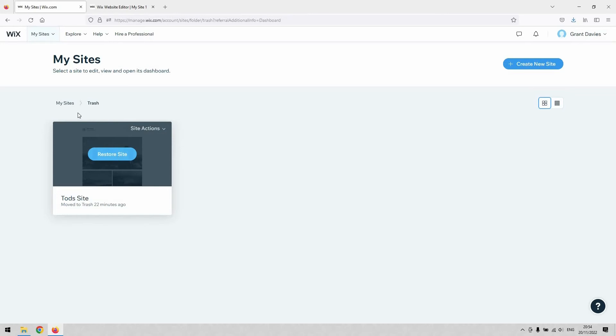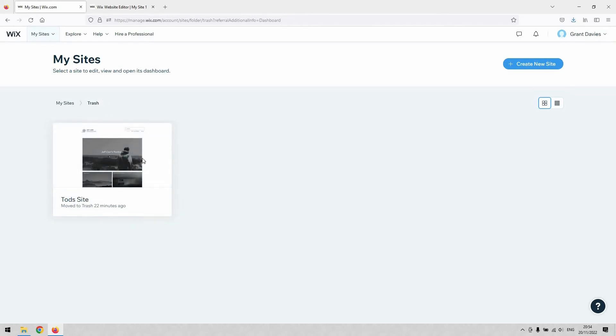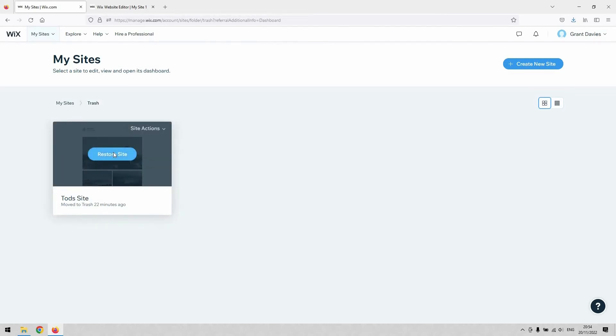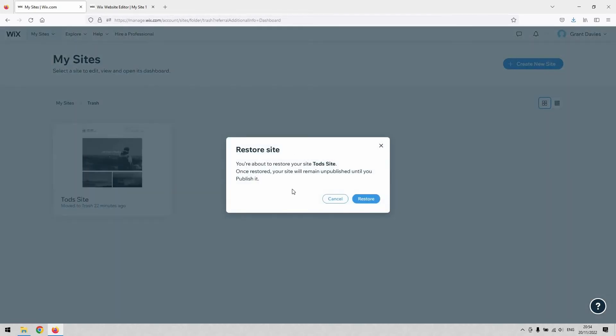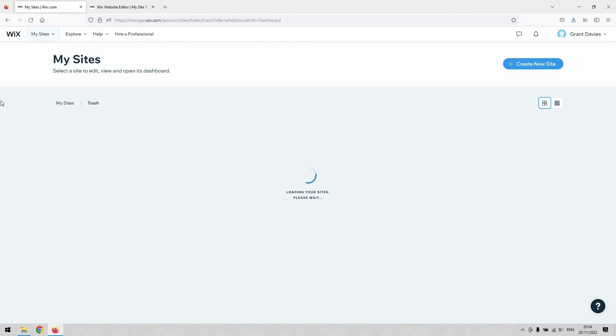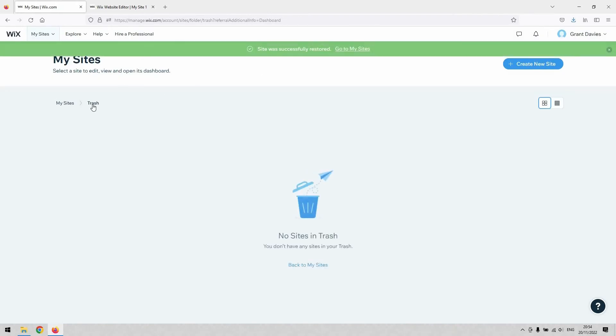As long as it's still in your trash folder, you can get it back. If I restore that, it asks me if I'm sure I want to do it, and it'll remain unpublished until I publish it. By doing that, it successfully restores,